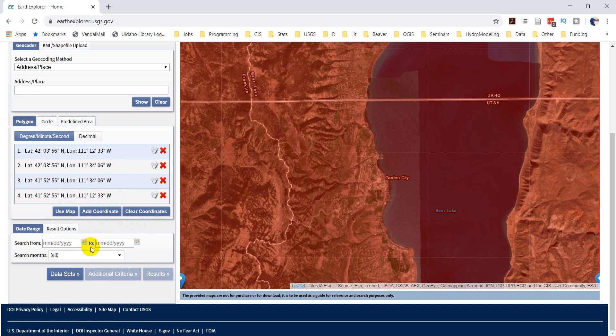So, let's go June of 19. Whoops, sorry. Okay, so let's go 06, 01, 2019. We'll go to 09, 30, 2019. Okay, we'll search all the months.